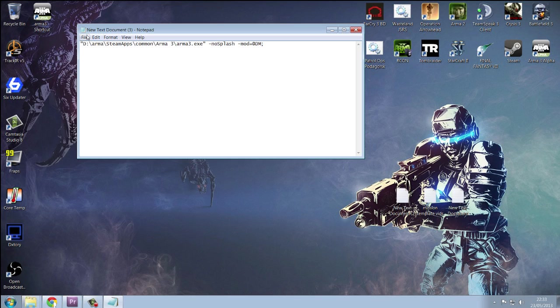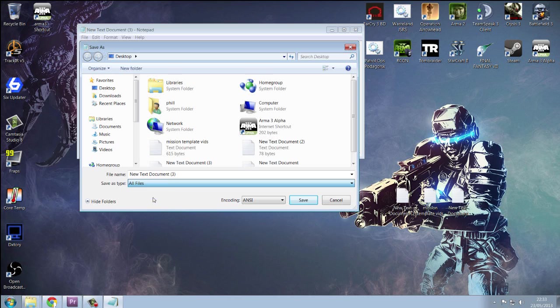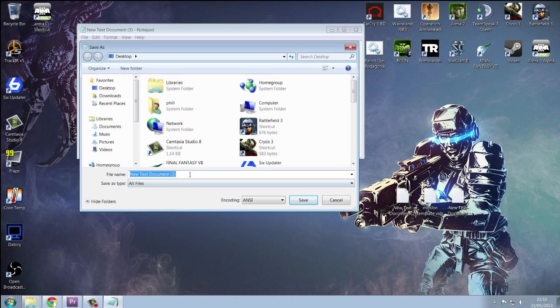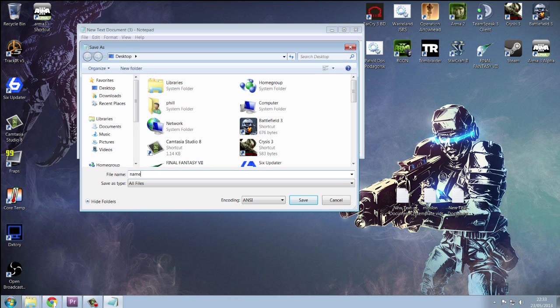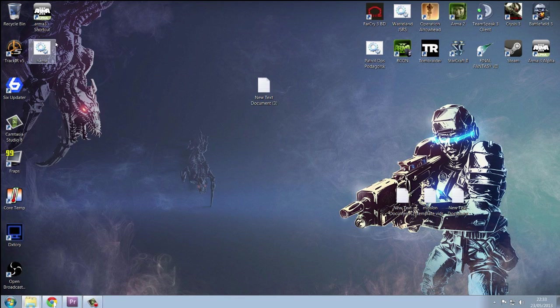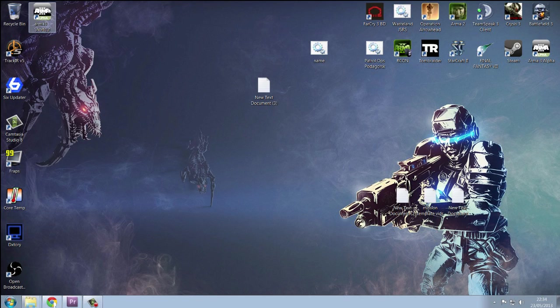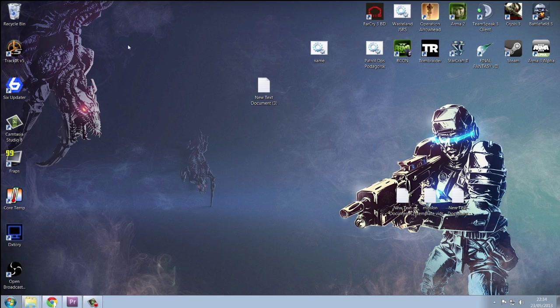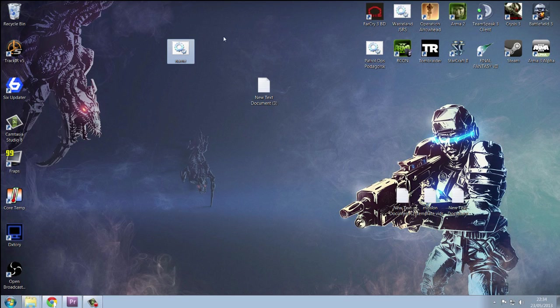After you've done that, click file, save as, save as all file type and name it event.bat. And this will make one of these funny little things. And this is your shortcut. You can delete your old shortcut. And you can just double click, and that will start your game with mods.